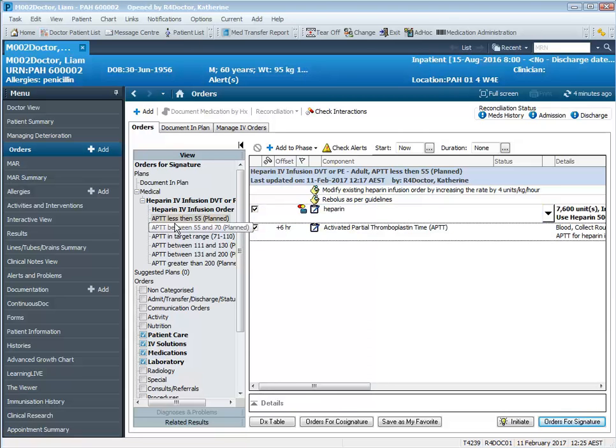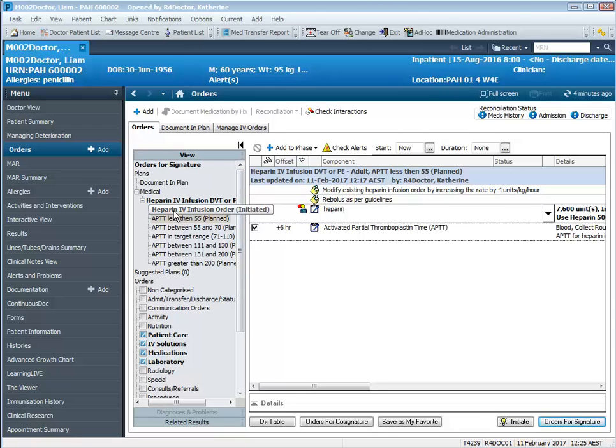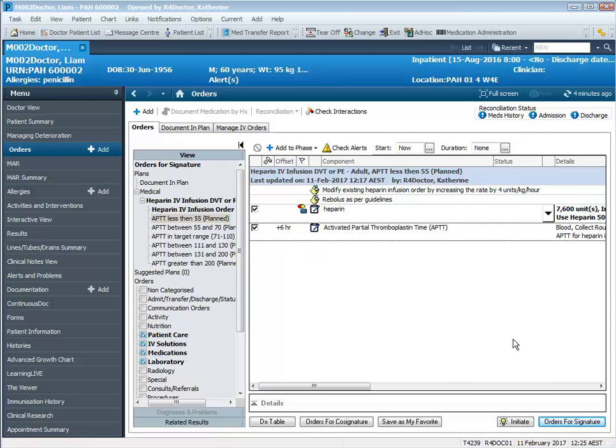So to manage a subtherapeutic APTT, which is 51, we've navigated to that section of the power plan. We modified the existing heparin infusion order by increasing the rate by four units per kilo per hour and we did that by clicking on the phase that includes the heparin infusion order. Then we re-bolused as per guidelines by ticking in the bolus checkbox and we've ordered up a follow-up APTT.